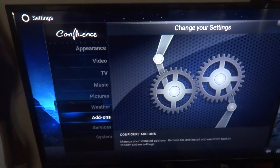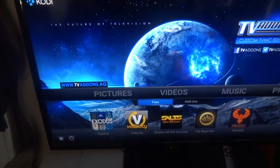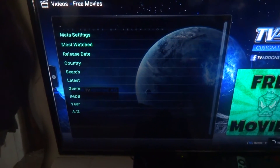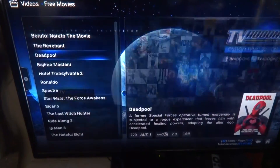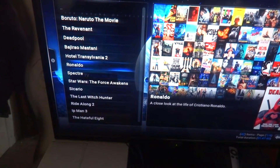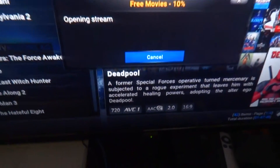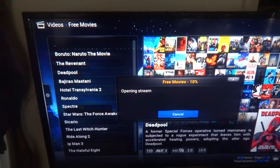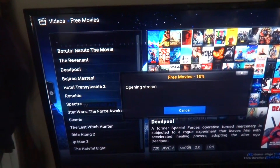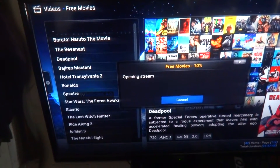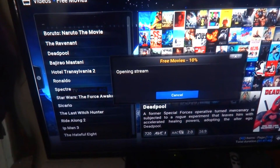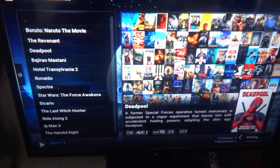It's got the picture of the duck and it says Free Movies. Once it's all done, I just clicked on Most Watched. Deadpool is still pretty new. It's saying it's 720. There we go — working.